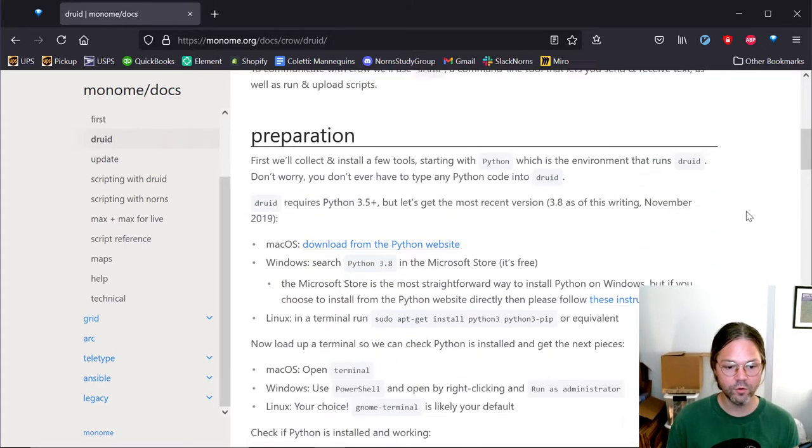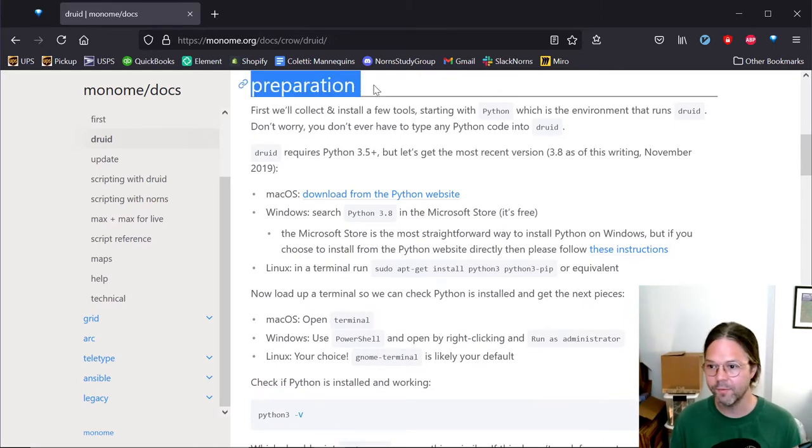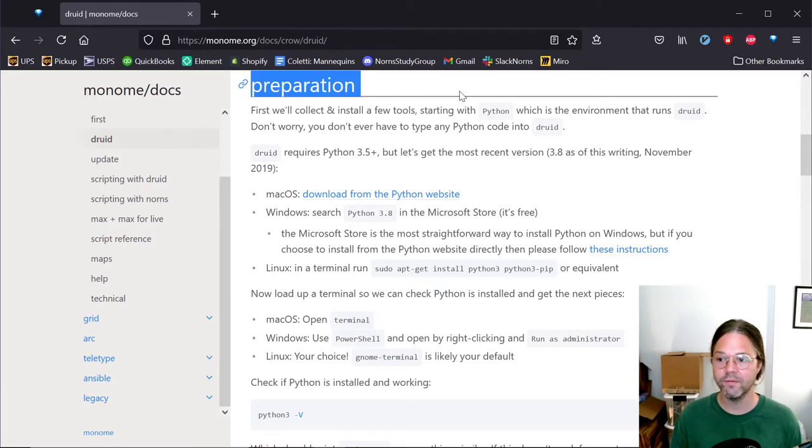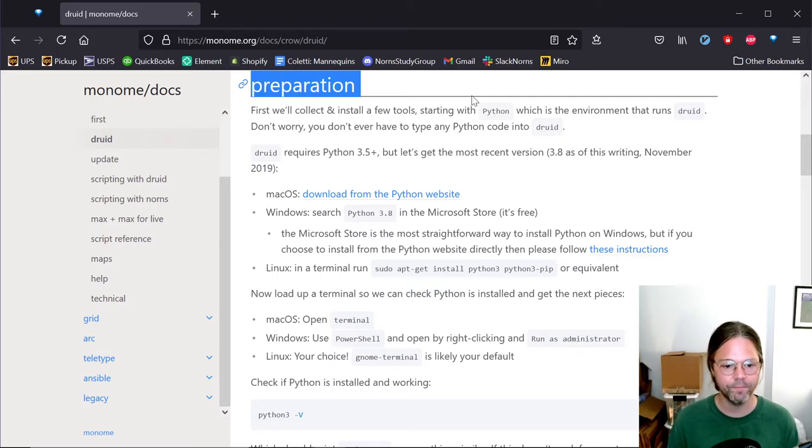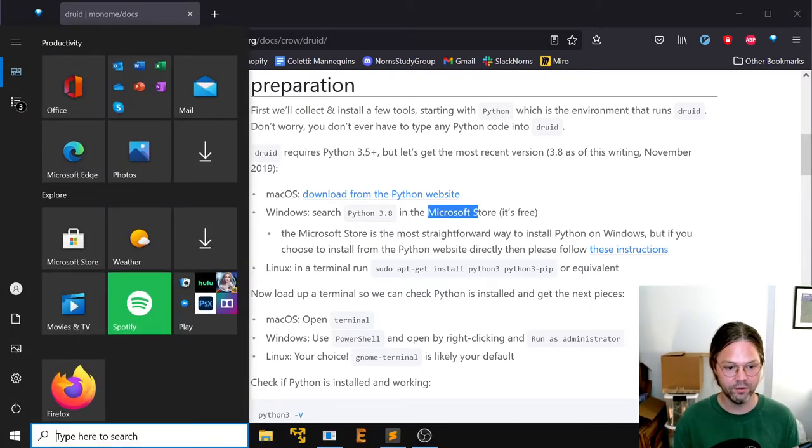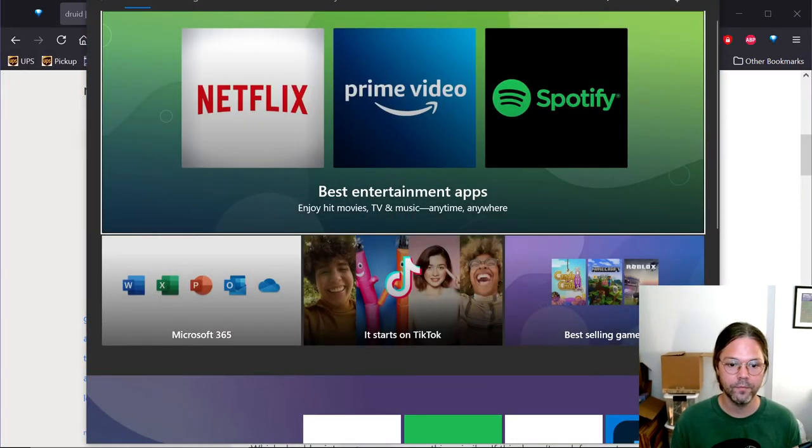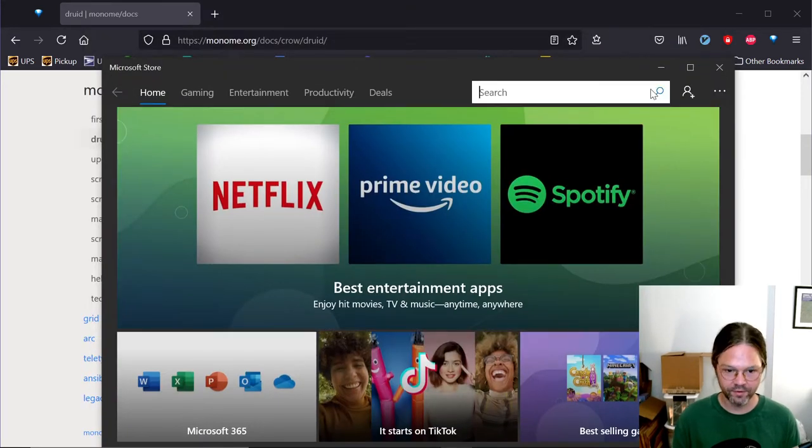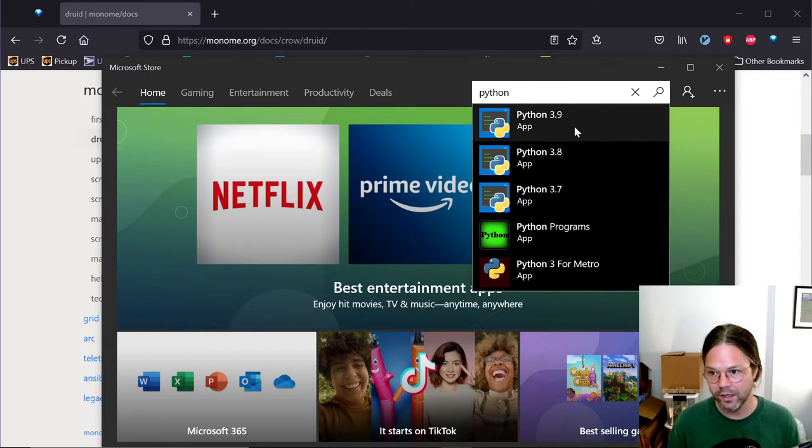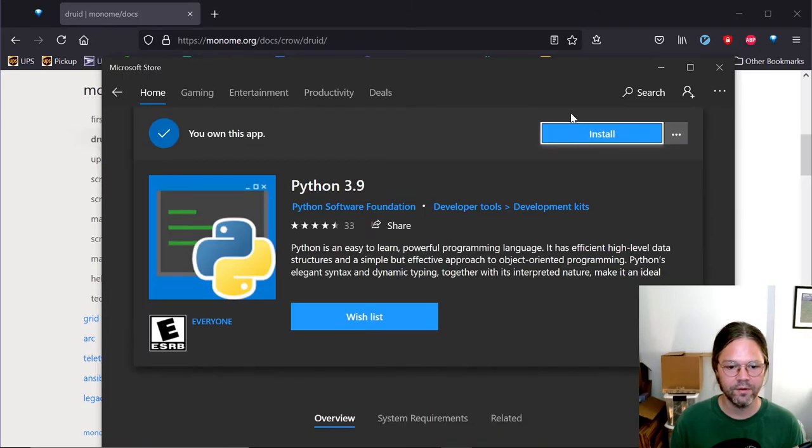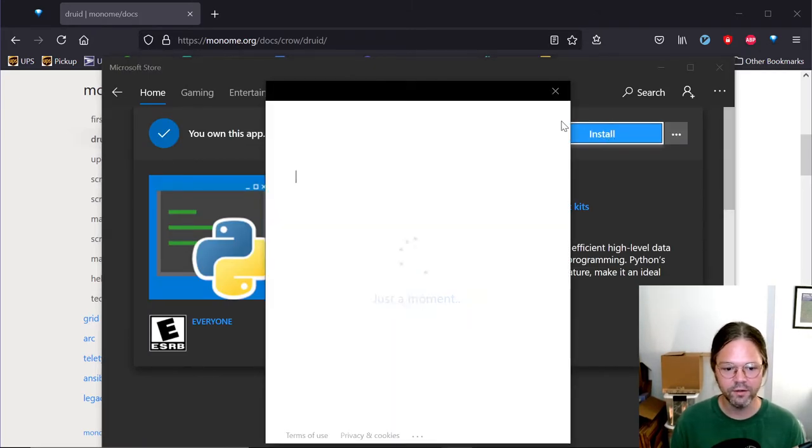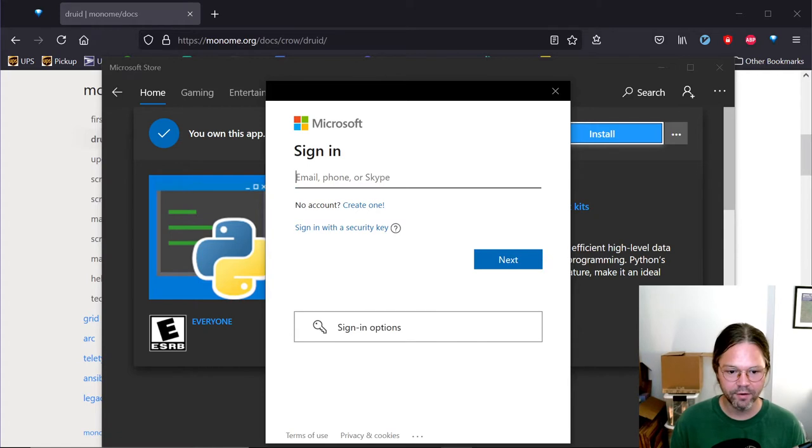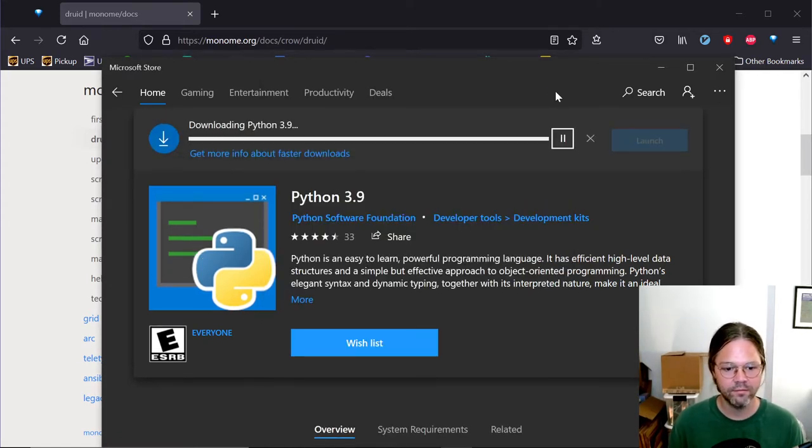If we scroll down we're going to get started with preparation. Druid is built in Python and we distribute Druid with the PIP system which is part of the Python ecosystem. So we need to install Python. On a Windows machine, we're going to be down here, we open the Microsoft Store and we're just going to search for Python. We want to get 3.9. There might be a beta version but just ignore that. You want to get 3.9 is new enough. So all you do is click install here. Microsoft will try and get you to log in, you can just cancel that.